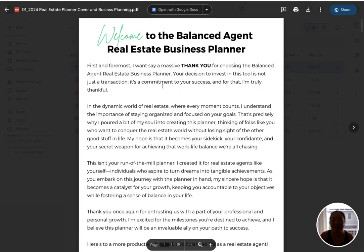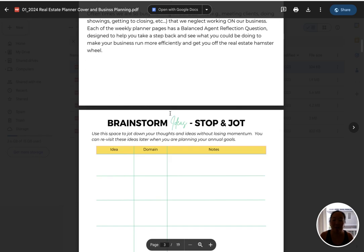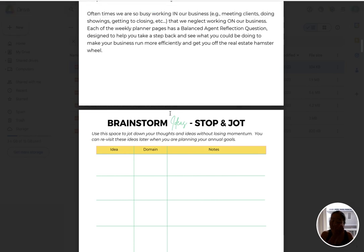You will start first by doing some business planning. I'm recording this in December, so if you get this now, this is a great time to do your business planning so that starting January you can dive into the monthly, weekly, and daily pages with this business planning already done.